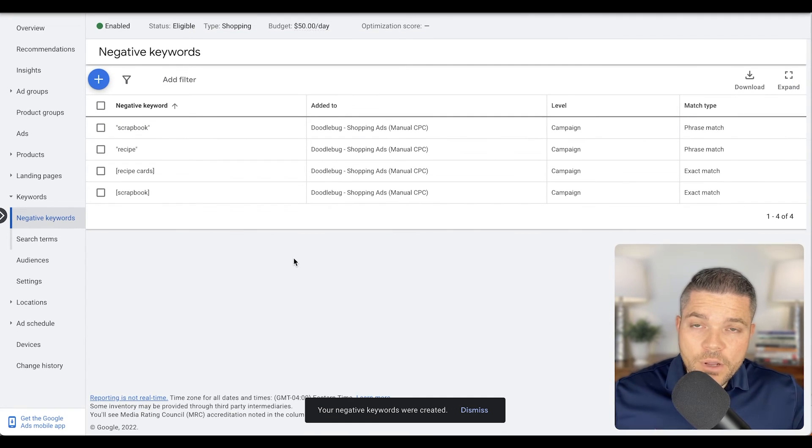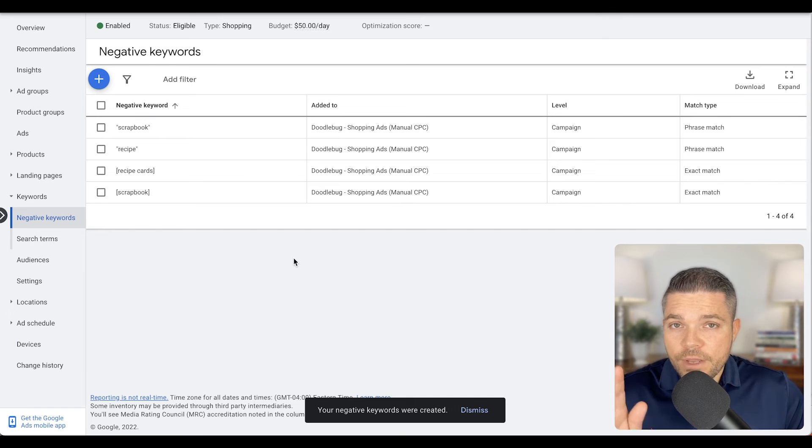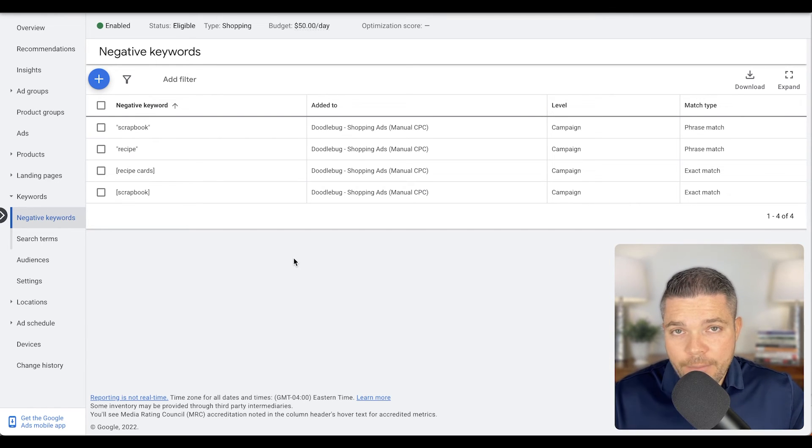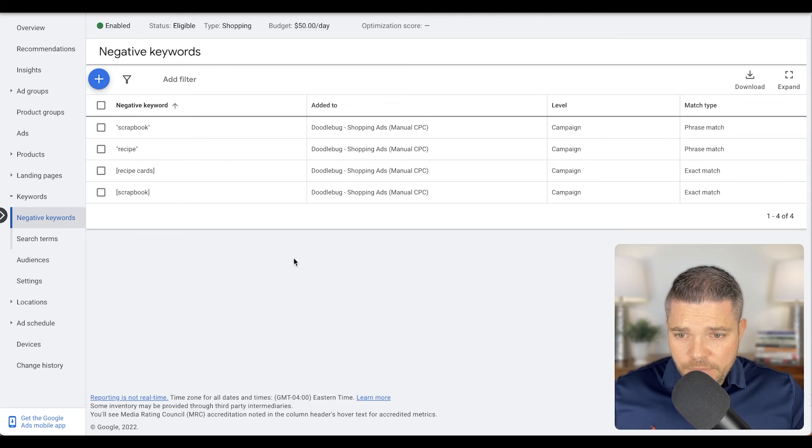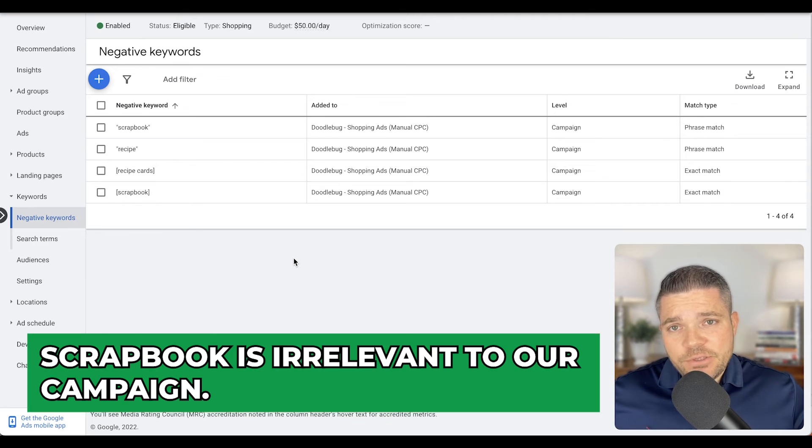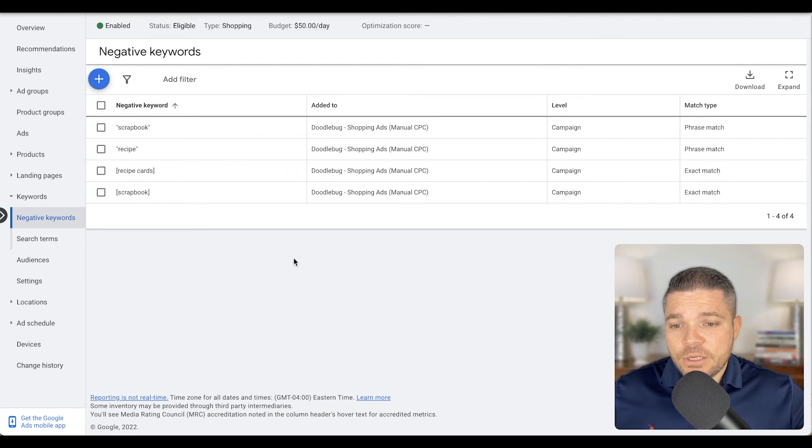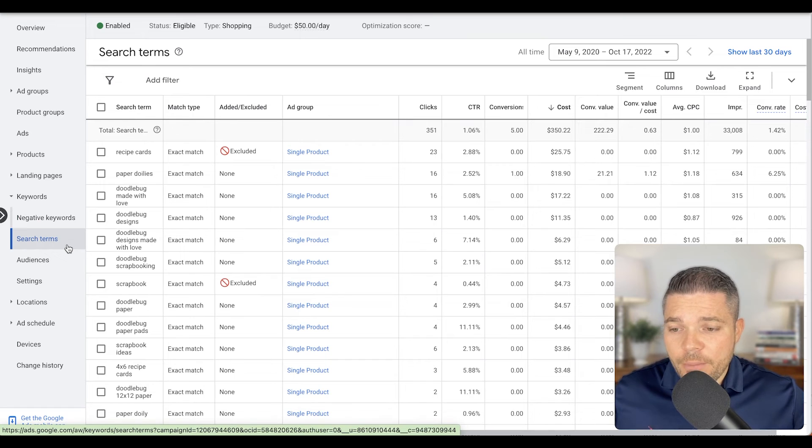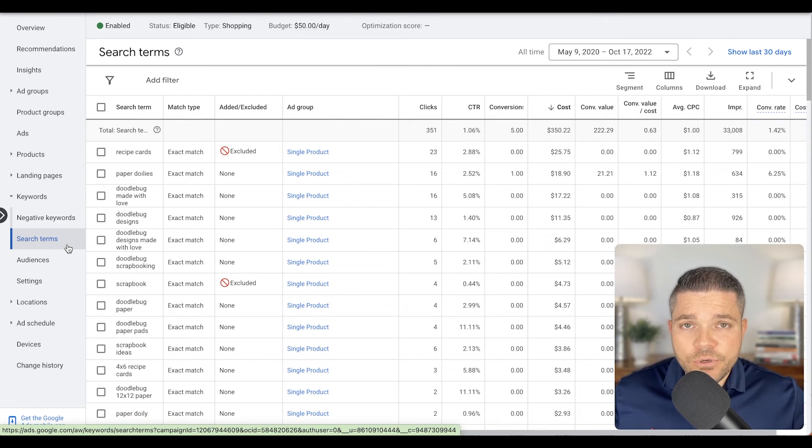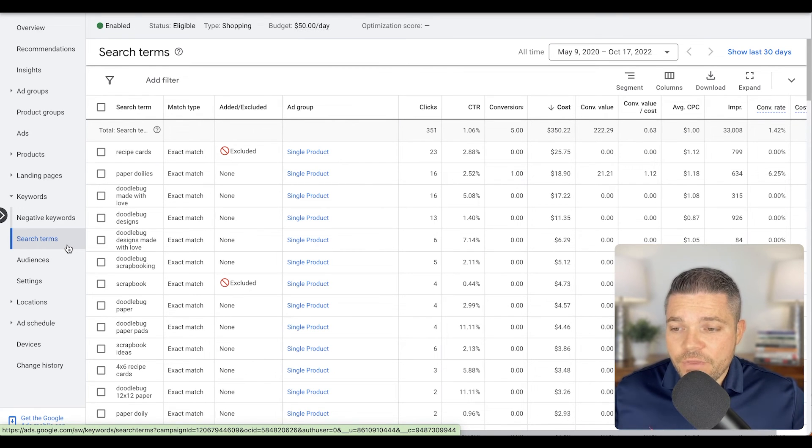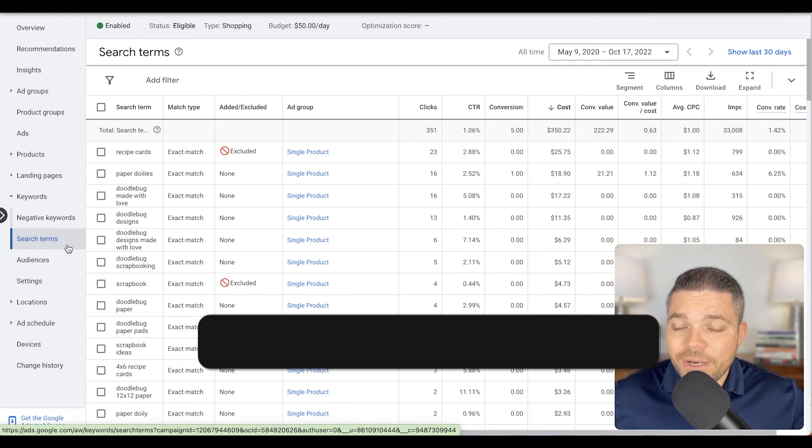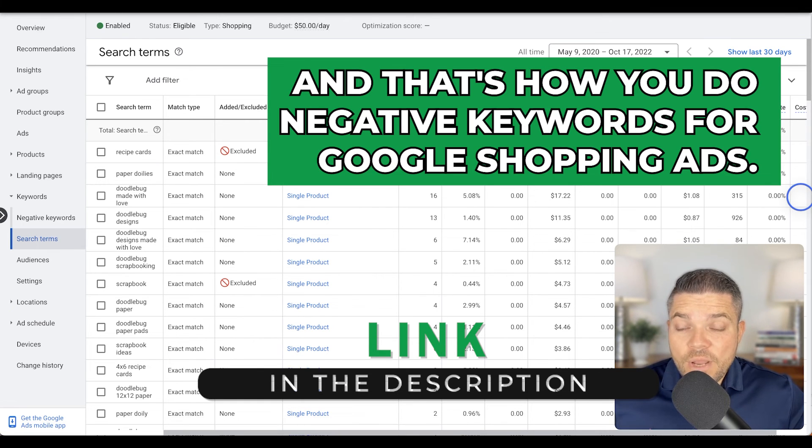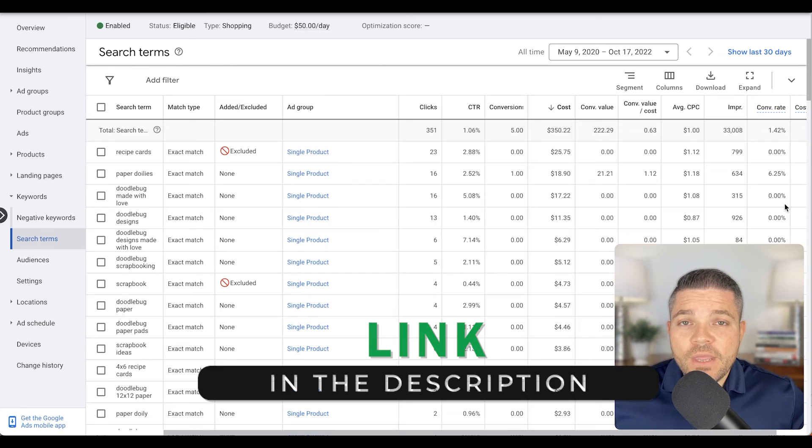And then from now on, anything that a consumer searches for that has the word scrapbook in it will no longer show up because scrapbook is irrelevant to our campaign. And this goes for any type of keyword. If you have search terms that are coming in from consumers that just have nothing to do with your product, you want to get rid of those. You don't want to continue to spend money on those. And that's how you do negative keywords for Google Shopping ads.